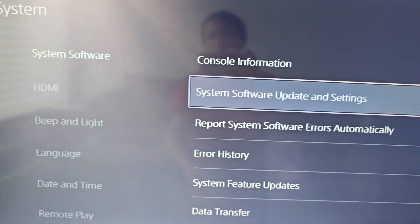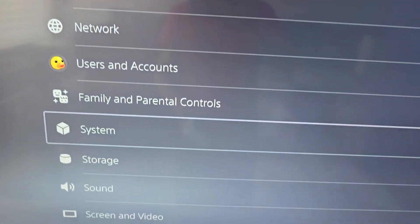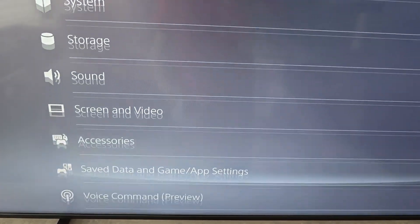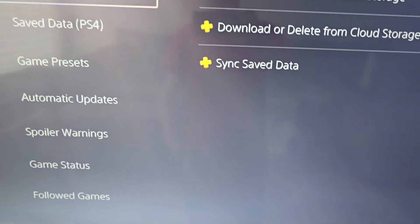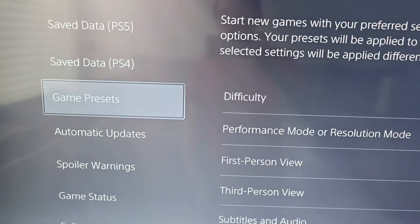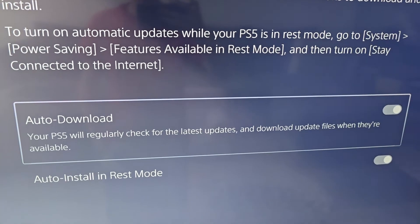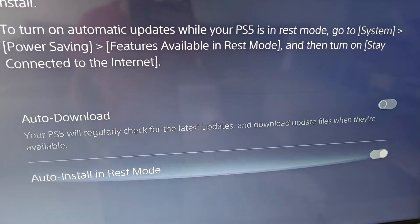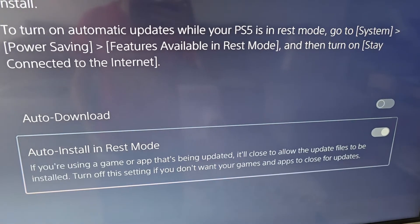Next, for the games and apps, just go back, then go down to save data and game/app settings, go down to automatic updates. Auto download can be turned off if you want it off, and same for auto install in rest mode.